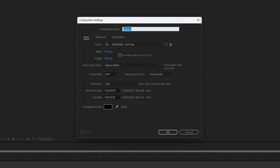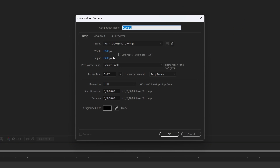First, let's create a new composition. Let's make it 1920 by 1080, 10 seconds long, and let's call it 'four segments.'